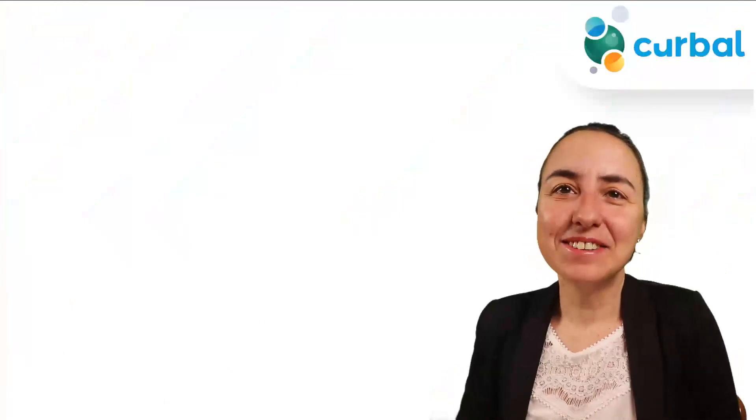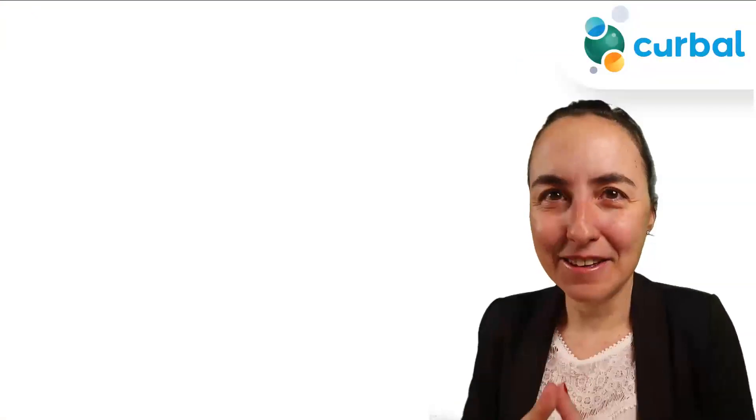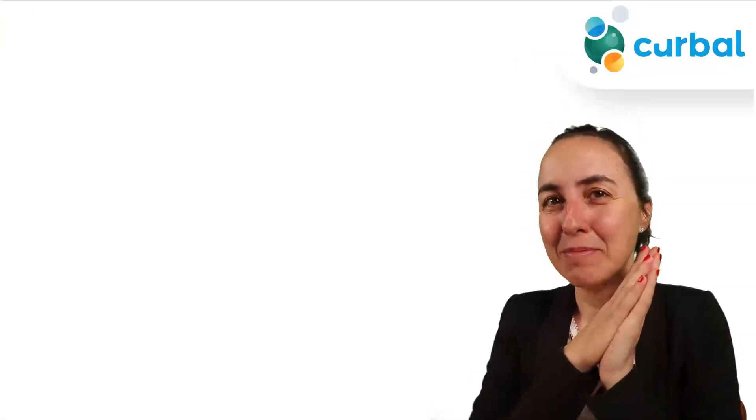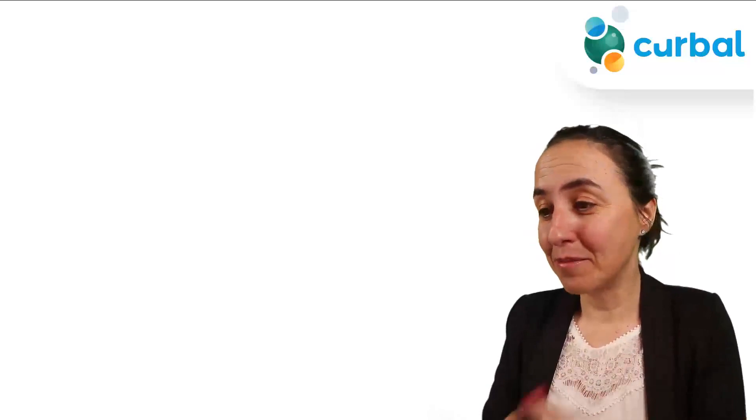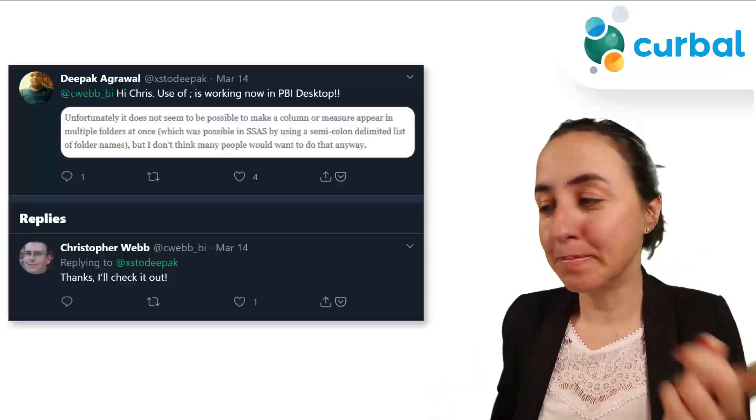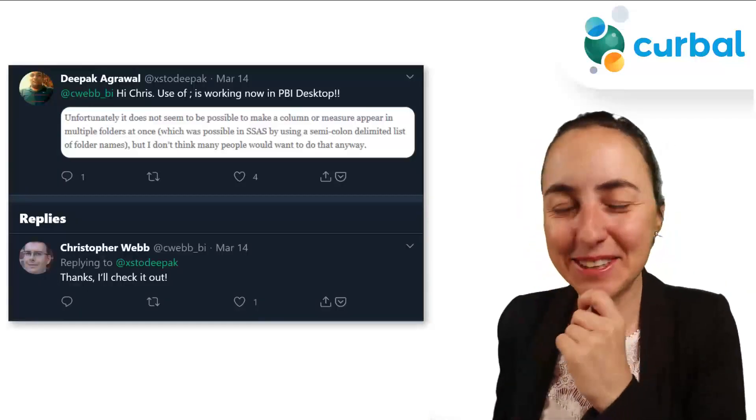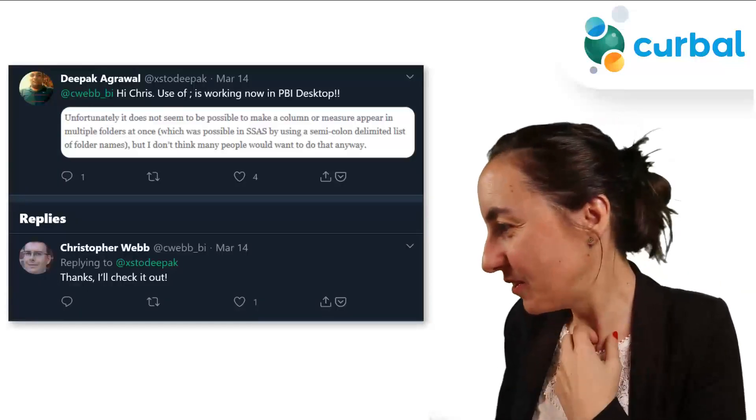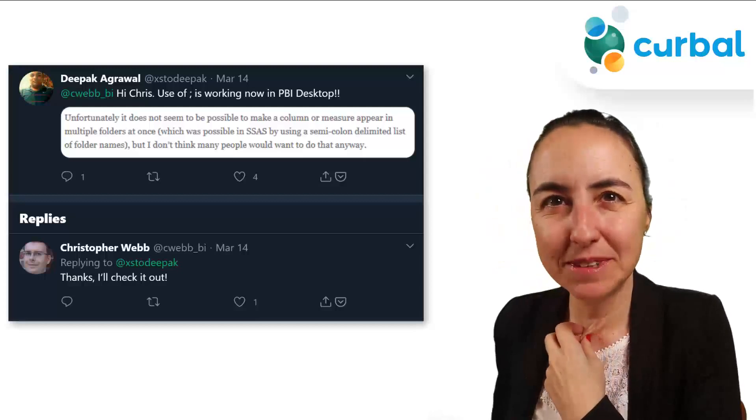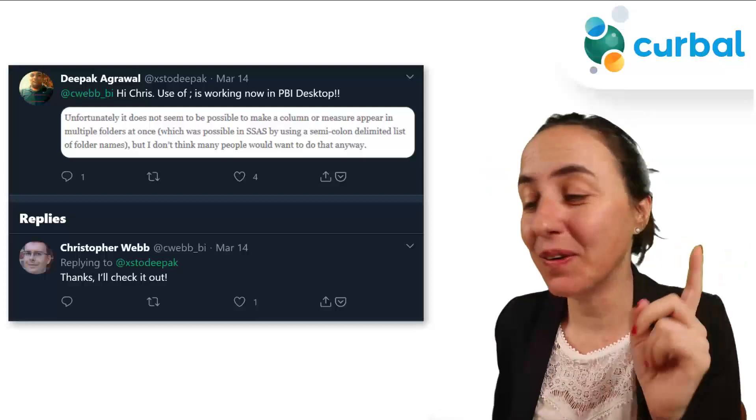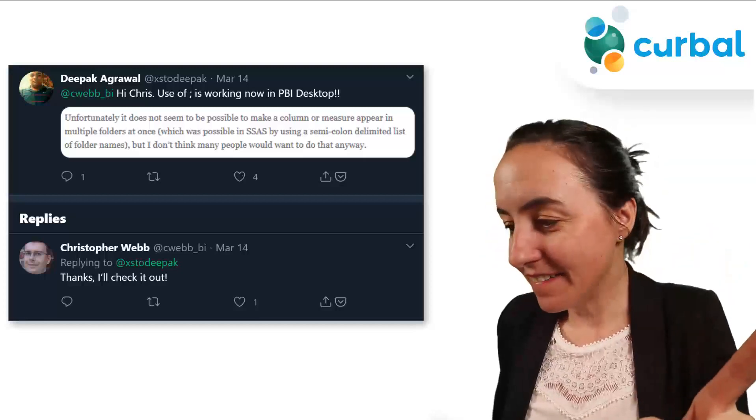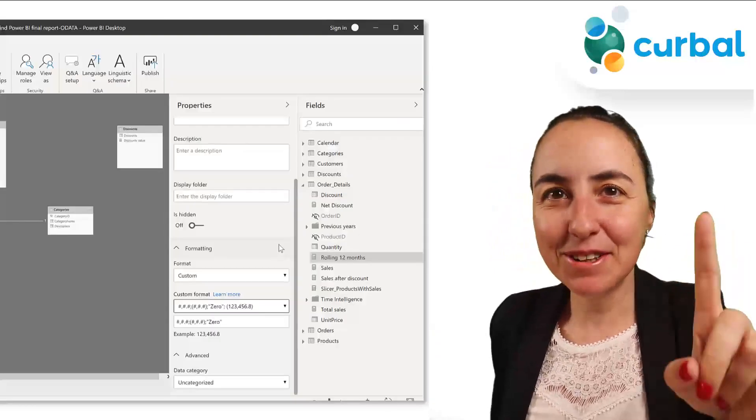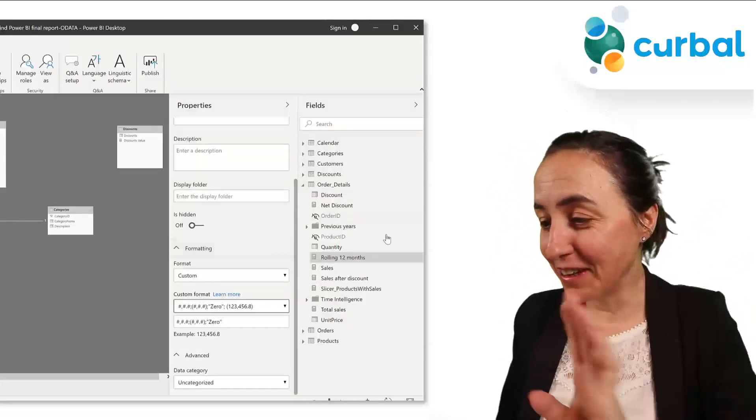Now I'm going to go to another modeling tip, and this is also from Chris Webb. And let me show you, it was not only from Chris Webb, it was from Deepak too. So I'm not sure what it's useful for, but I'm going to tell you anyway.